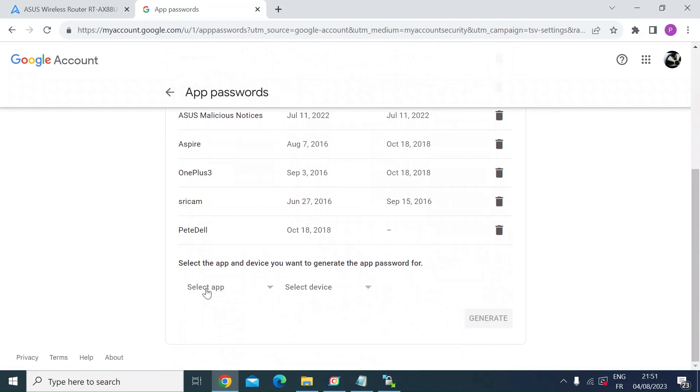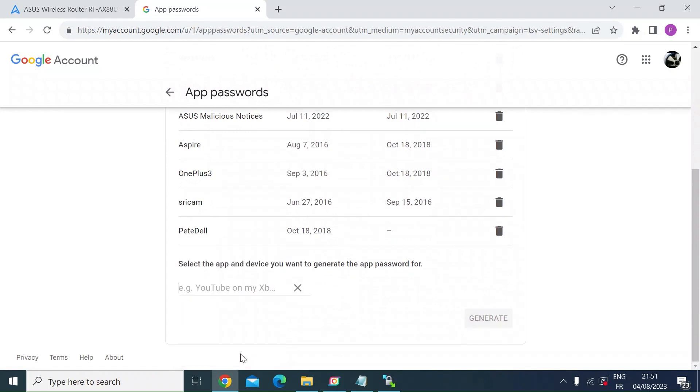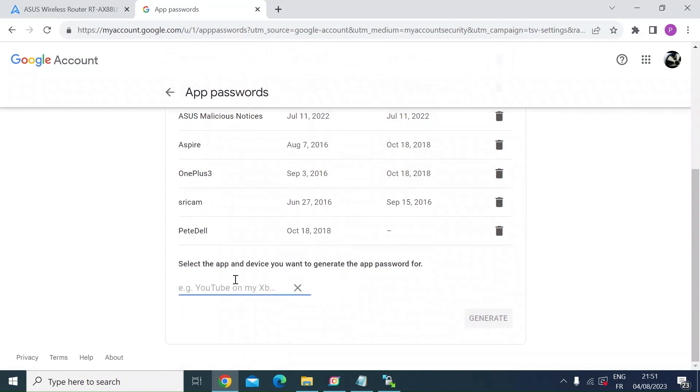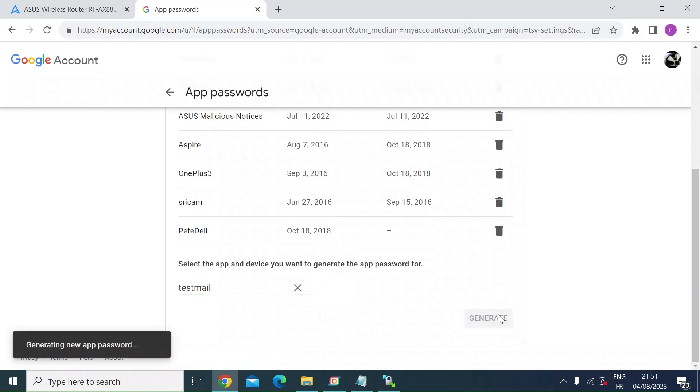So at the bottom, just select app, choose custom, give it a name. I'm going to call it test mail. I've already got this set up, but I'll just show you how to do it anyway. And then press generate.